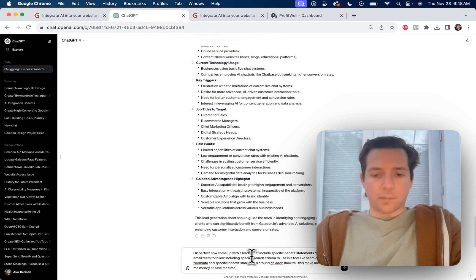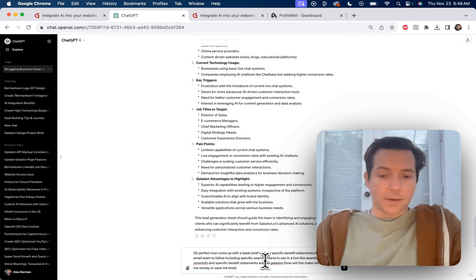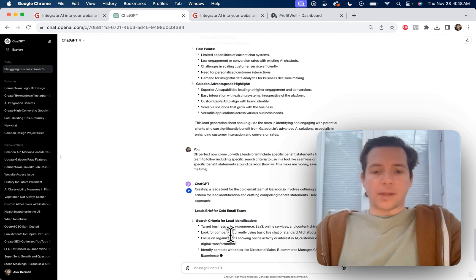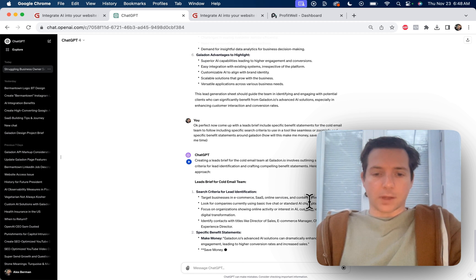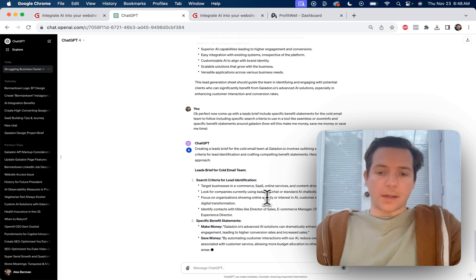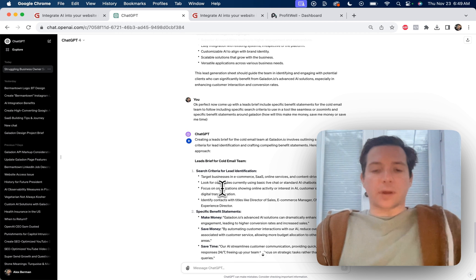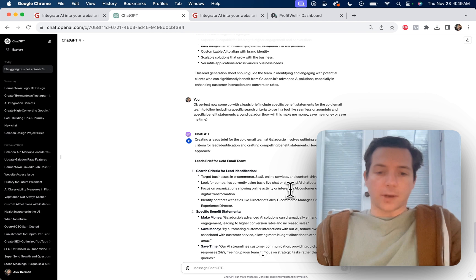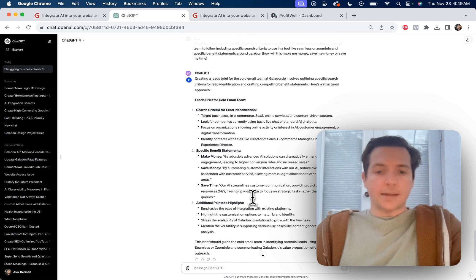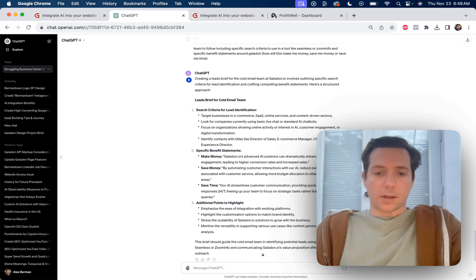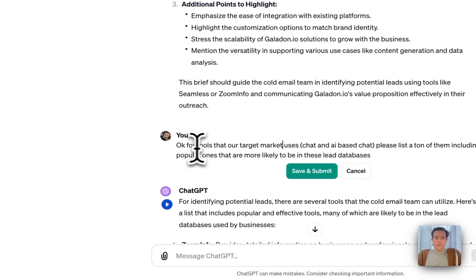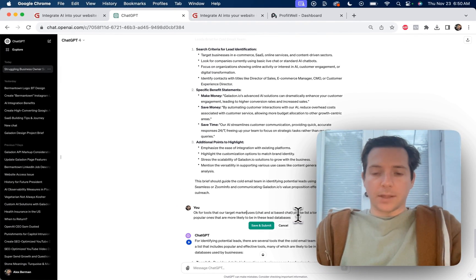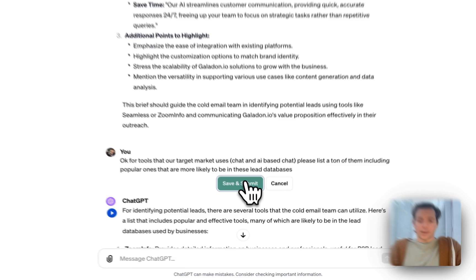Now come up with a leads brief. Include specific benefit statements for the cold email team to follow, including specific search criteria to use in a tool like Seamless or ZoomInfo and a specific benefit statement around Galadon. Target businesses in e-commerce, SaaS, online services, and content-driven sectors. Look for companies currently using basic live chat or standard AI chatbots. Focus on organizations showing online activity or interest in AI, customer engagement, or digital transformation. Identify contacts with titles like director of sales, e-commerce manager, CMO, or customer experience director. Perfect. But we want to get a little more info. Okay, for tools that our target market uses, chat and AI-based chat, please list a ton of them, including popular ones that are more likely to be in these lead databases.